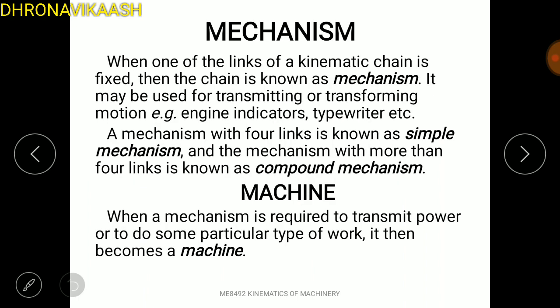Mechanism versus machine — there is a difference between a mechanism and a machine. There are two parts in relative motion, and that part is called a mechanism. The mechanism is used by a machine. When one of the kinematic links is fixed, that is the mechanism. Kinematic chain fixed by a link gives a machine.